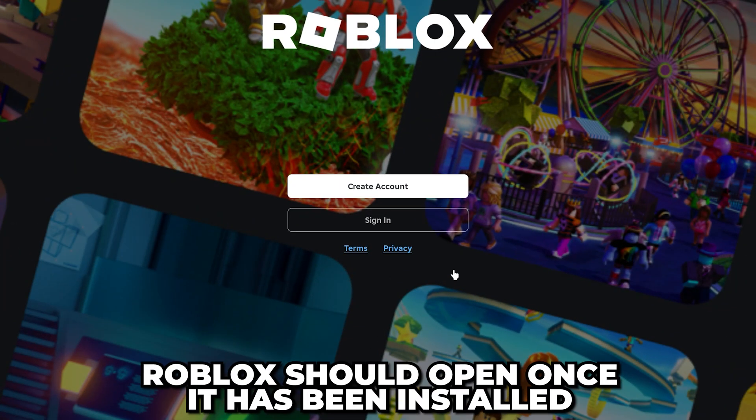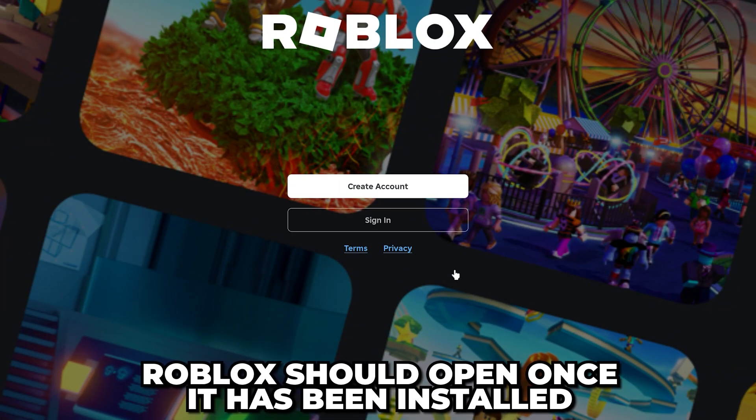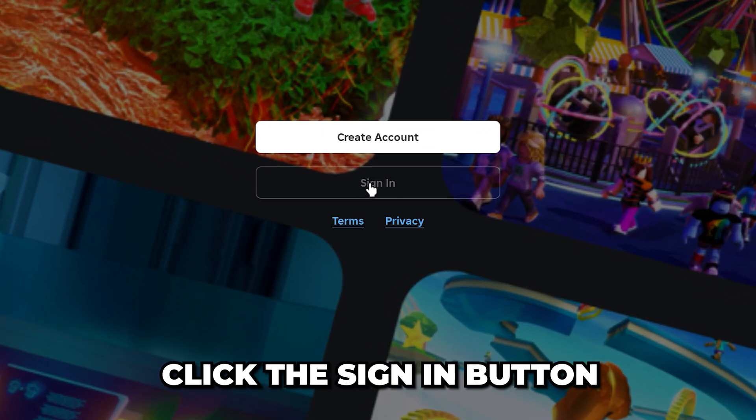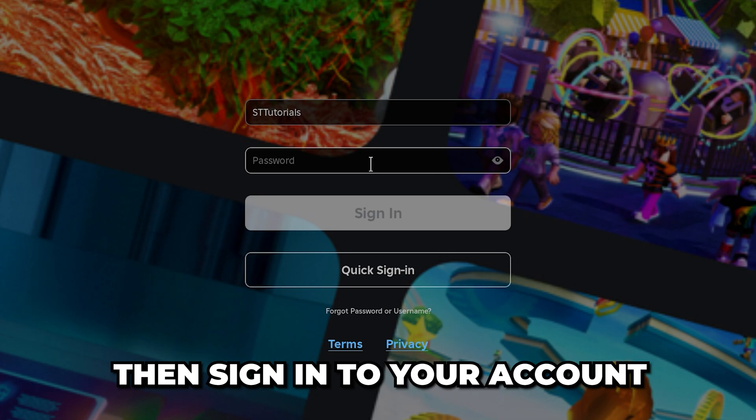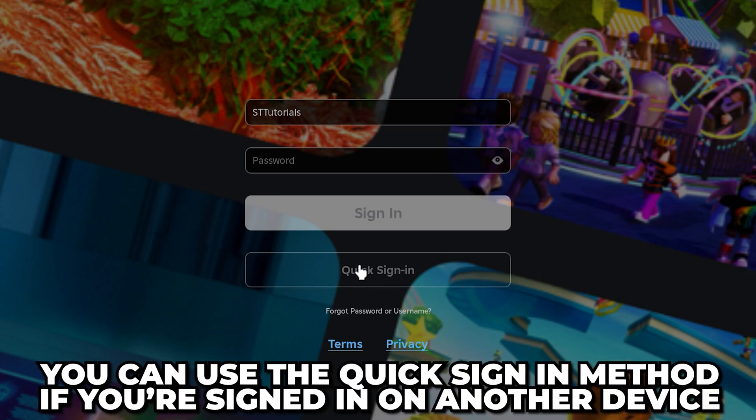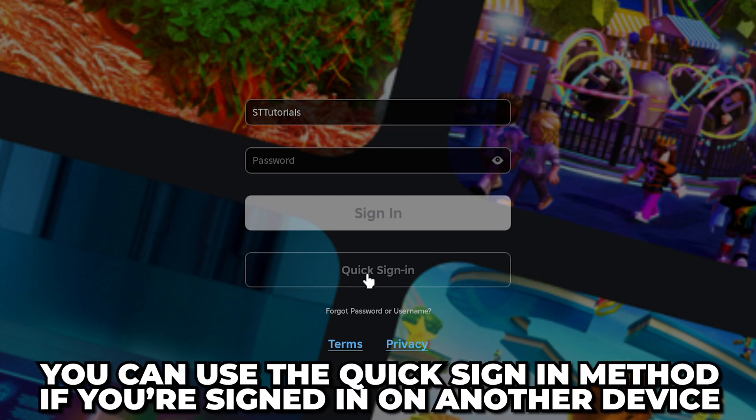Once Roblox has installed, it should automatically open. Click the sign in button, then sign into your account. You can use the quick sign in method if you are already signed in on another device.